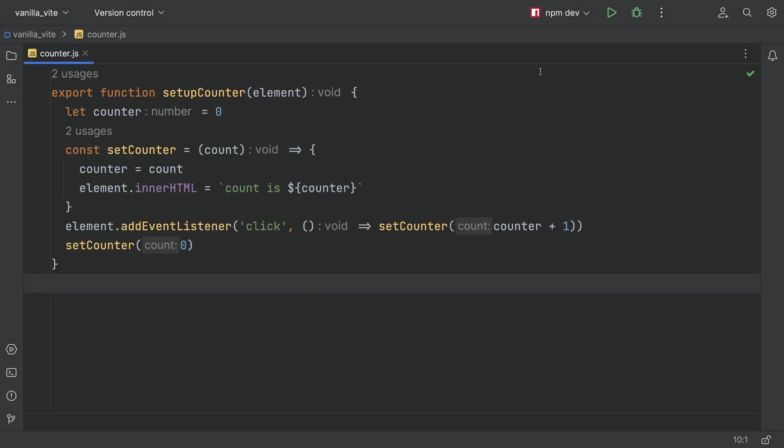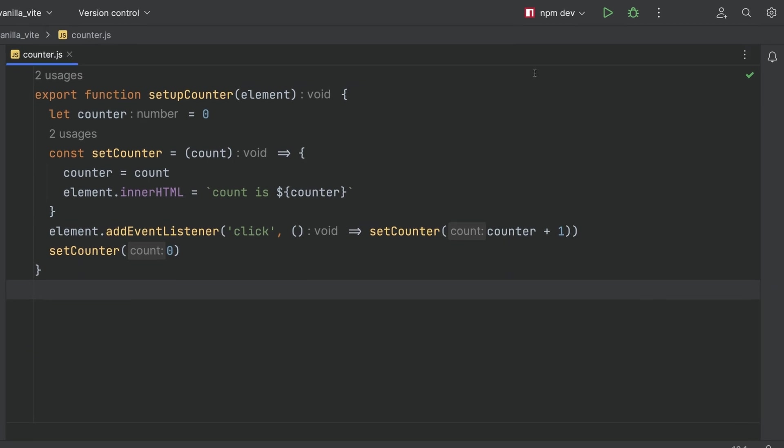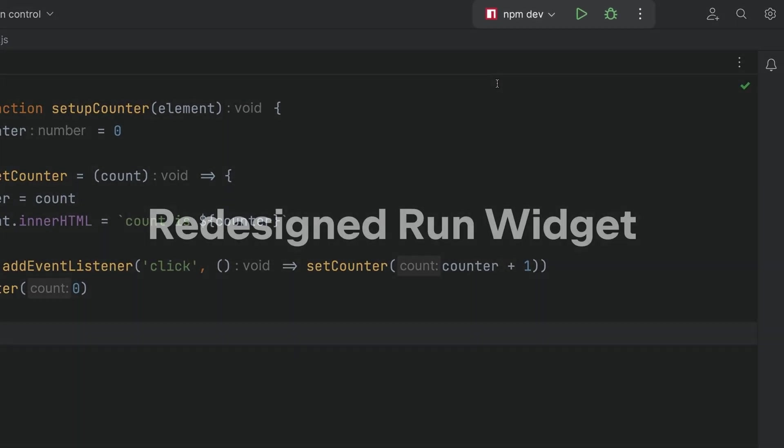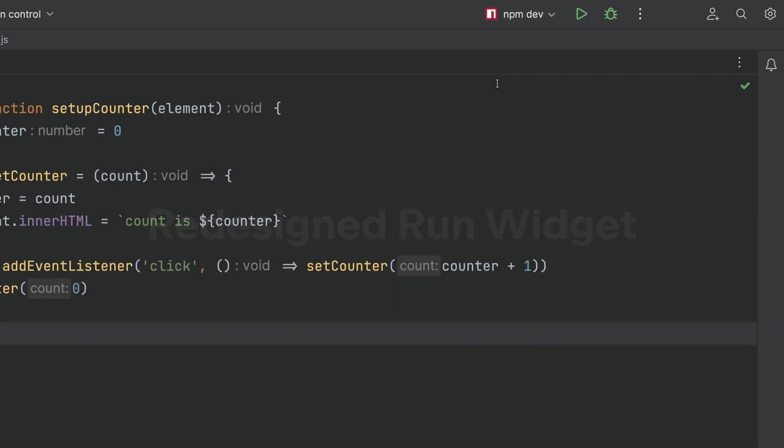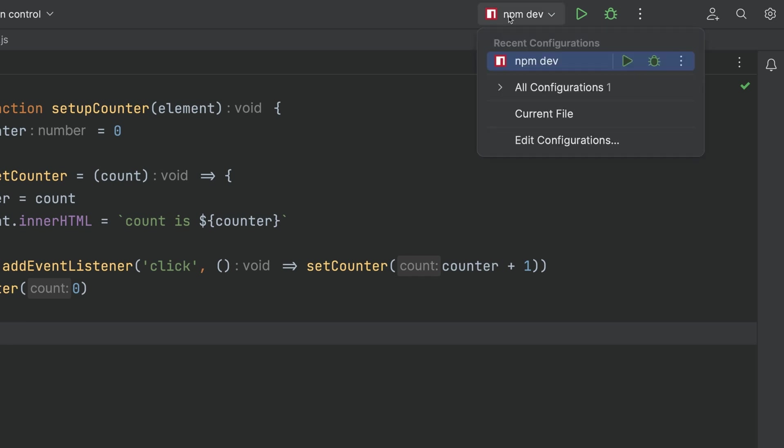Based on feedback, we have a redesigned run widget. In the main window header, the new run widget is less obtrusive and easier on the eyes.